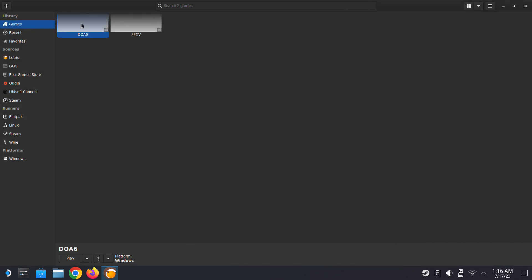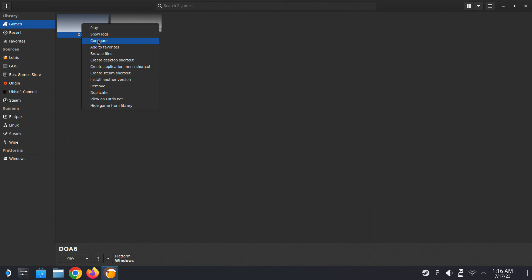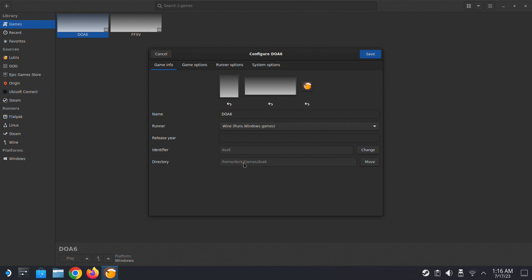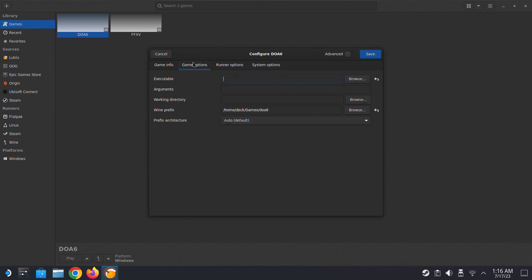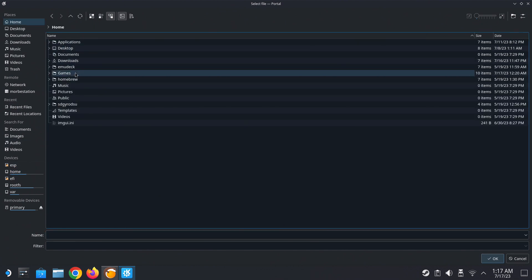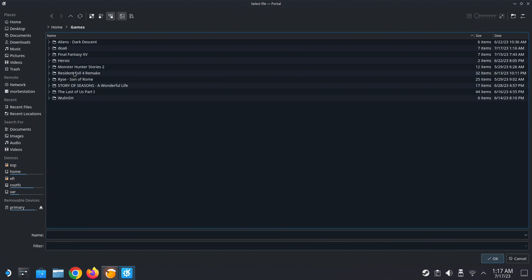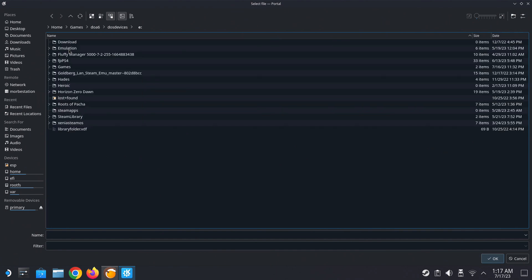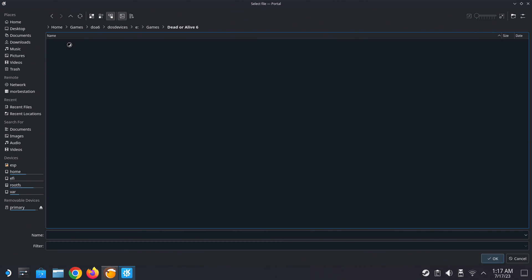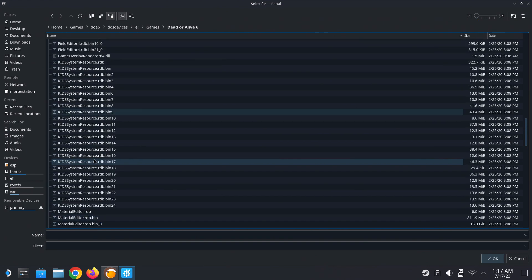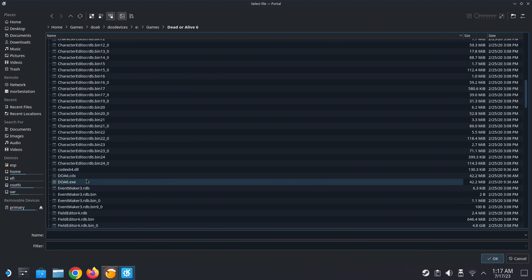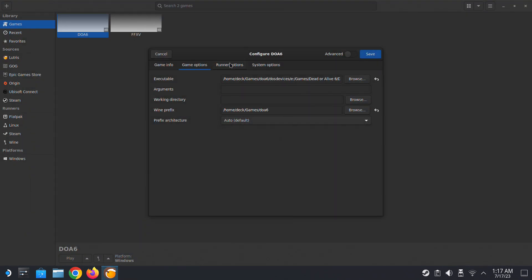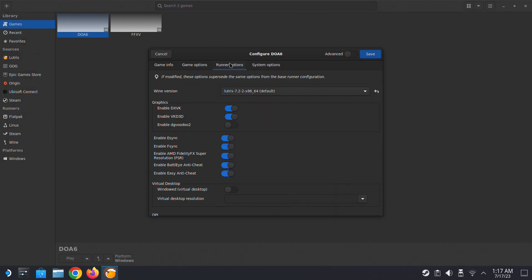Right click DOA6 and then configure it. We're using the wine. In game options, we're going to select the executable. If you remember, we installed it in Home, Deck, Game, DOA6, and then inside we should have DOS Devices, E-Drive, Games, Dead or Alive 6. Inside here there should be a DOA6.exe. Select the executable and we should be good to go.